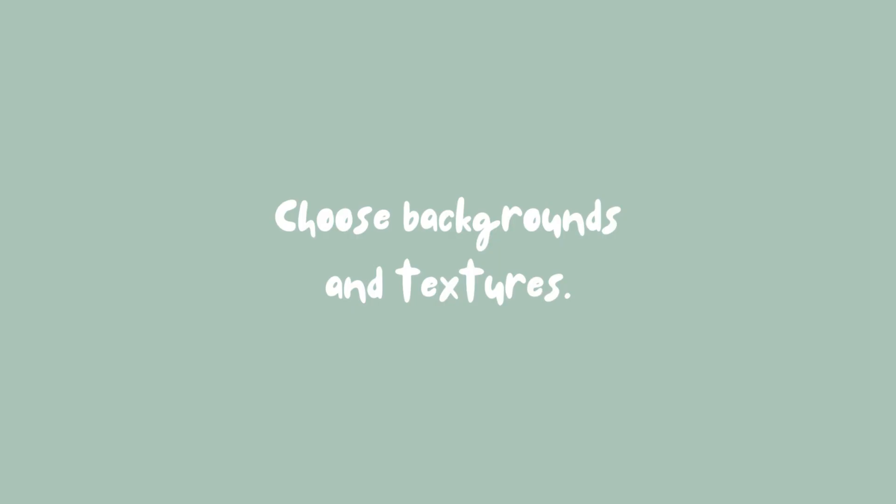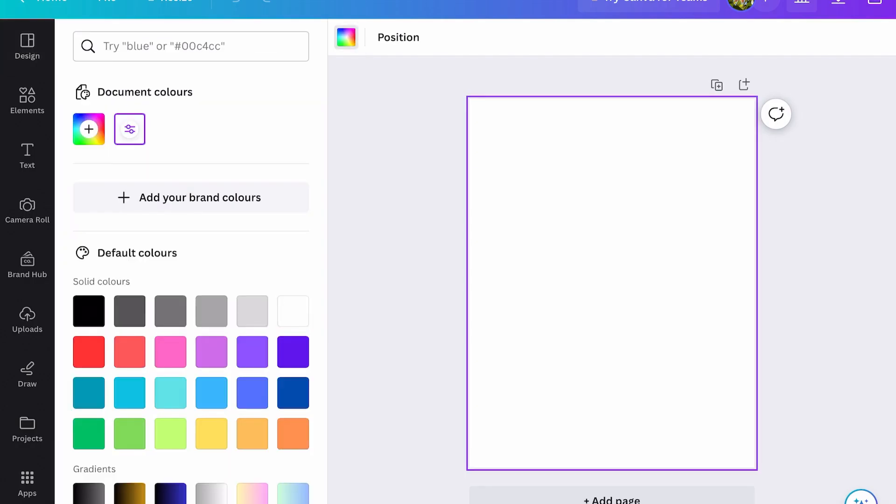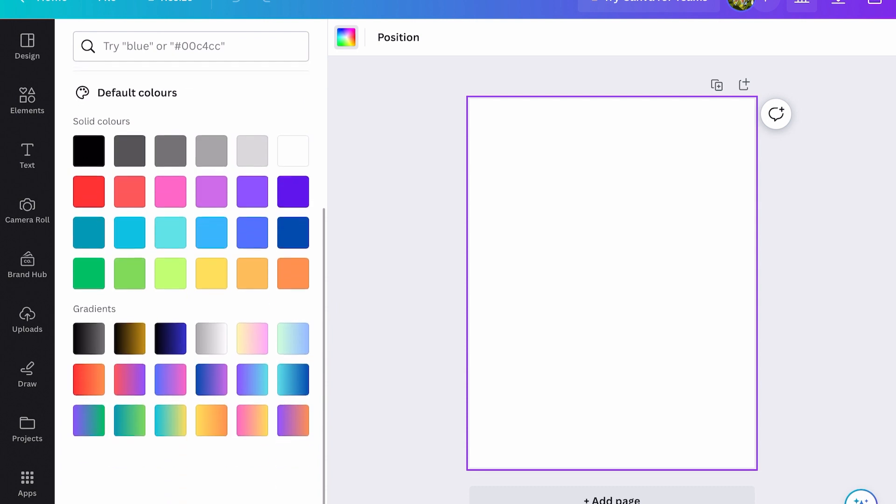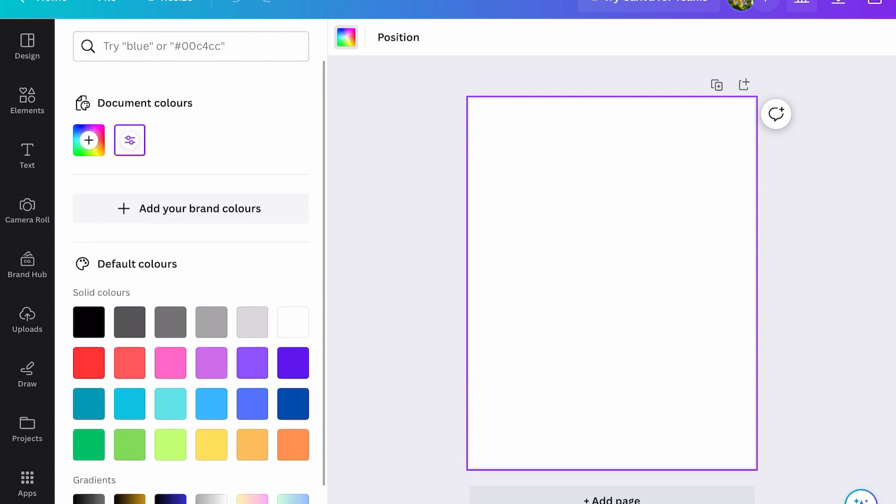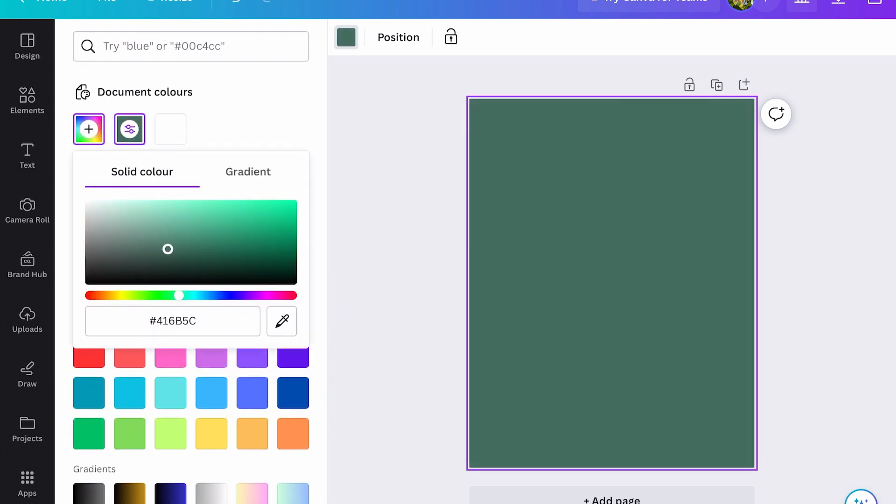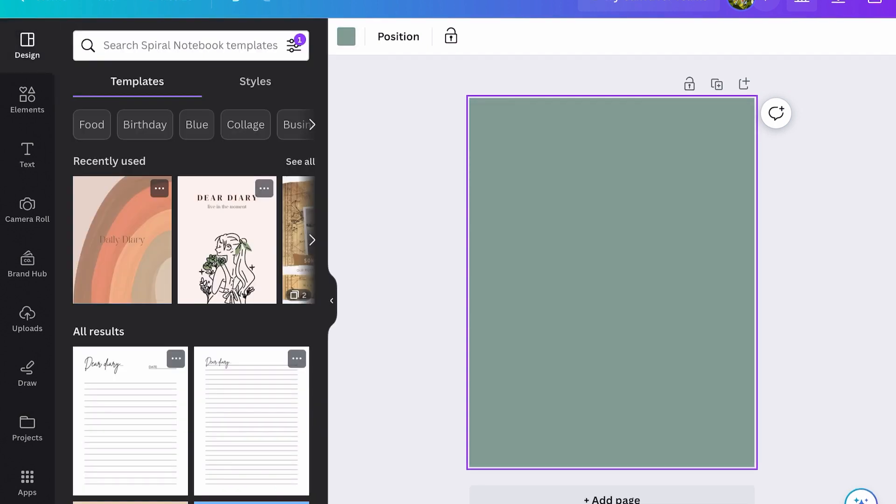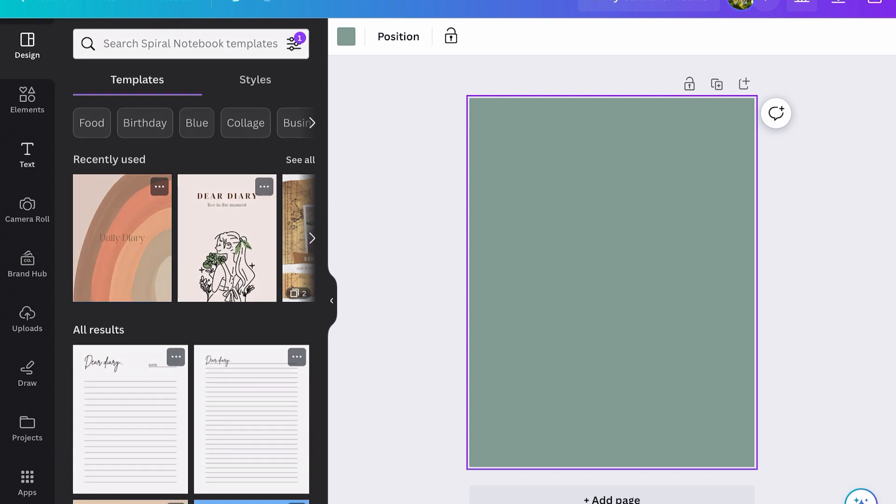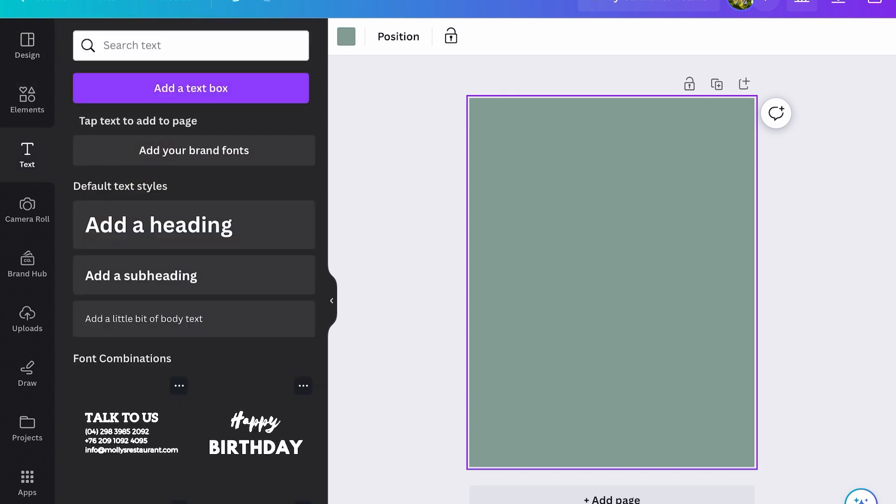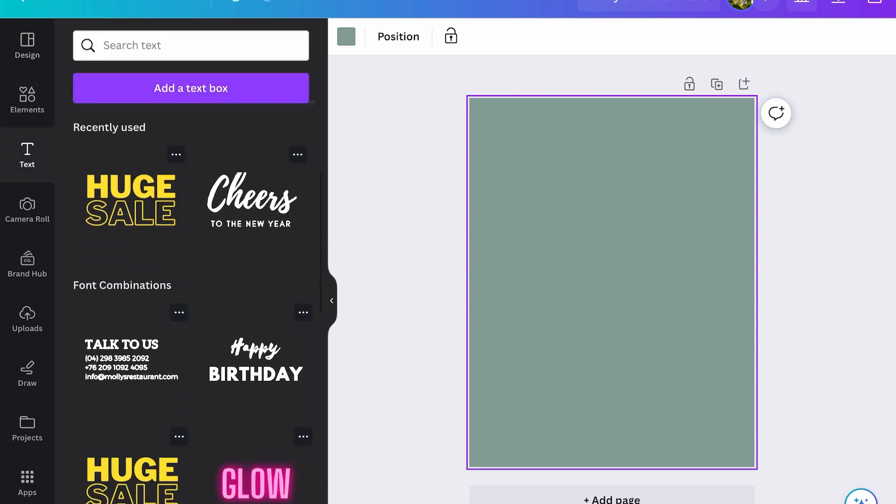Step four: selecting backgrounds and textures. Let's add some style to our design. Tap on the backgrounds tab and explore Canva's library of textures and backgrounds. Scroll through, find one that speaks to your aesthetic, and simply tap to apply it to your canvas. I want to start with a plain colored background, so that's what I'll be doing with this pretty green.